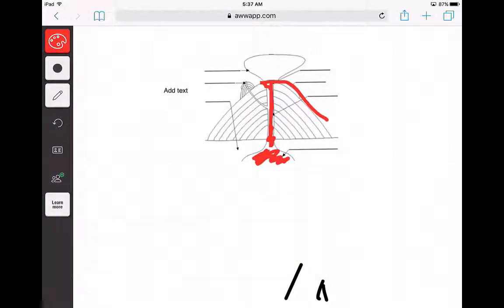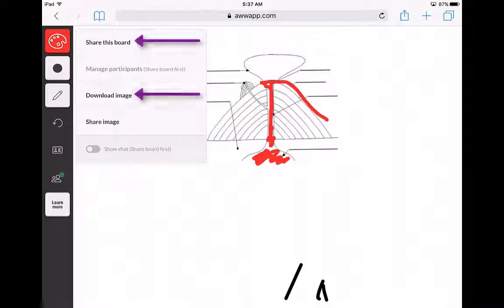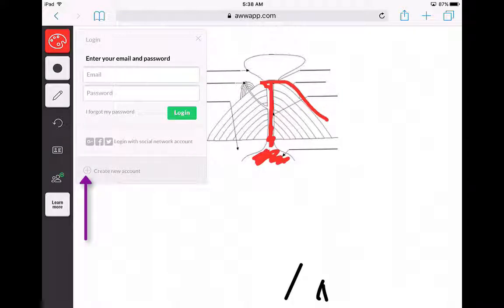The awwapp has different collaborative features. If you'd like to share this board with someone, you'd click this plus button in the bottom left-hand corner, and you'd click Share This Board, or Download This Image, or Share This Image. If you click this button, these are the login features. If you'd like to create a new account, you hit the plus button that says Create New Account at the bottom.